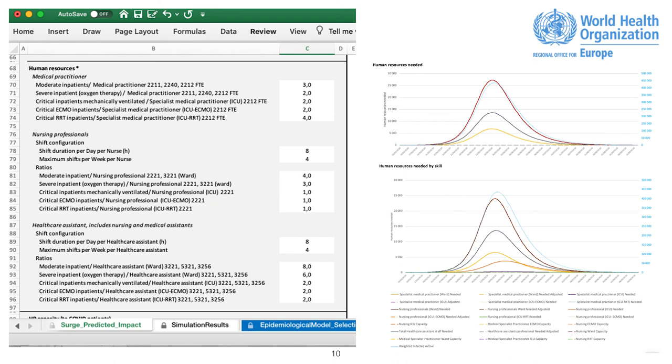For healthcare assistant, please use the same logic behind the parameters described for nursing professionals. The data inputted is reflected on the two HR resources graphics.